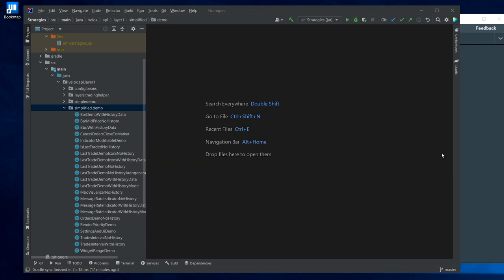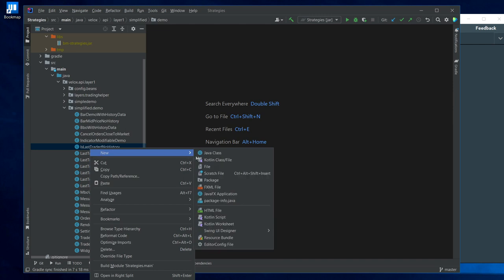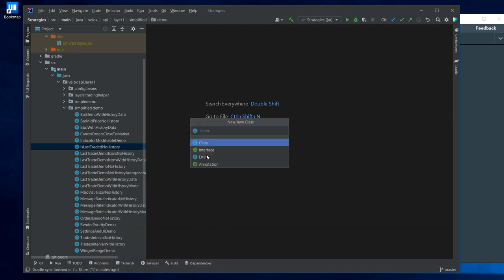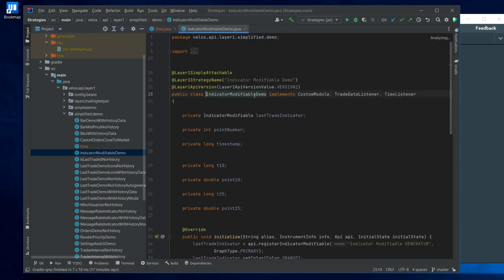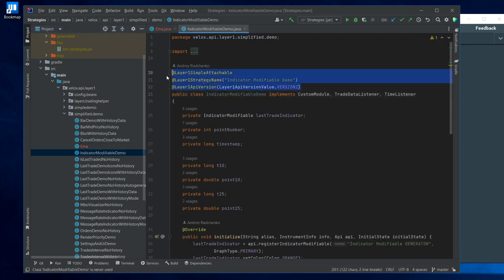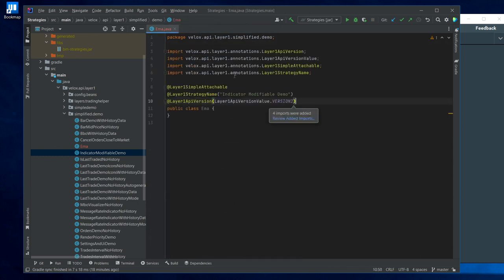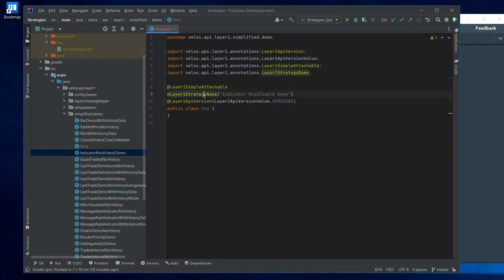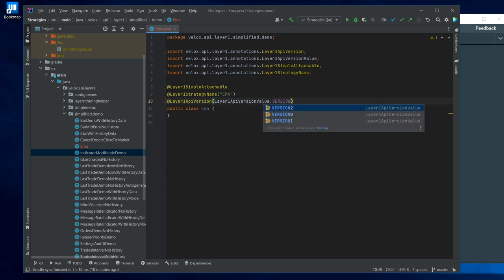Now let's write our own indicator. For example, we can write an exponential moving average indicator which is pretty simple to calculate. Let's create a new Java class here called maybe EMA. The first thing that we have to do is add a few annotations. Let's say that I open one of the other indicators and I simply copy the annotations that are required here. The first one is Layer1SimpleAttachable, second one is the name so I'm going to rename this to simply EMA, and the third one is the version. This is used for compatibility reasons. The best thing is that you simply use the latest one that is currently available. In my case at this moment it is two.